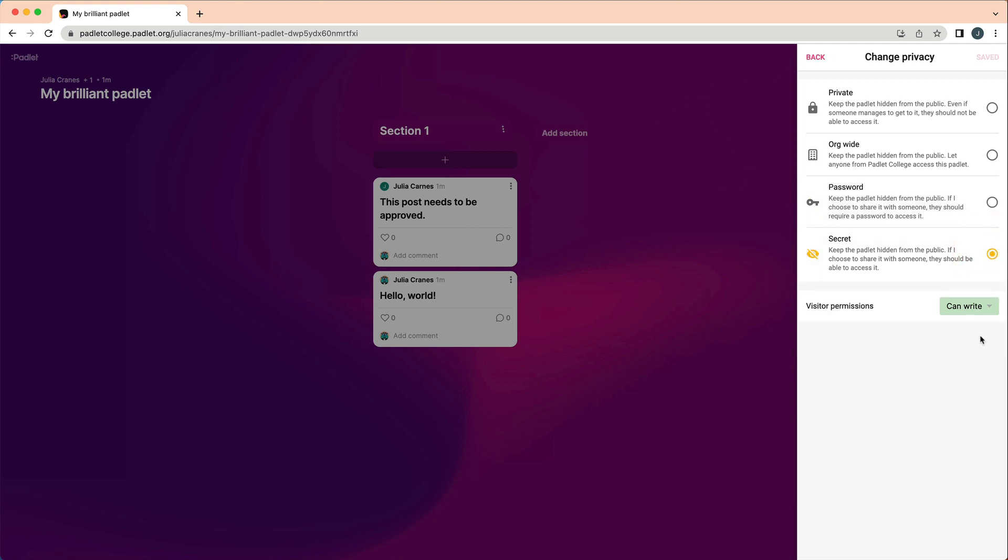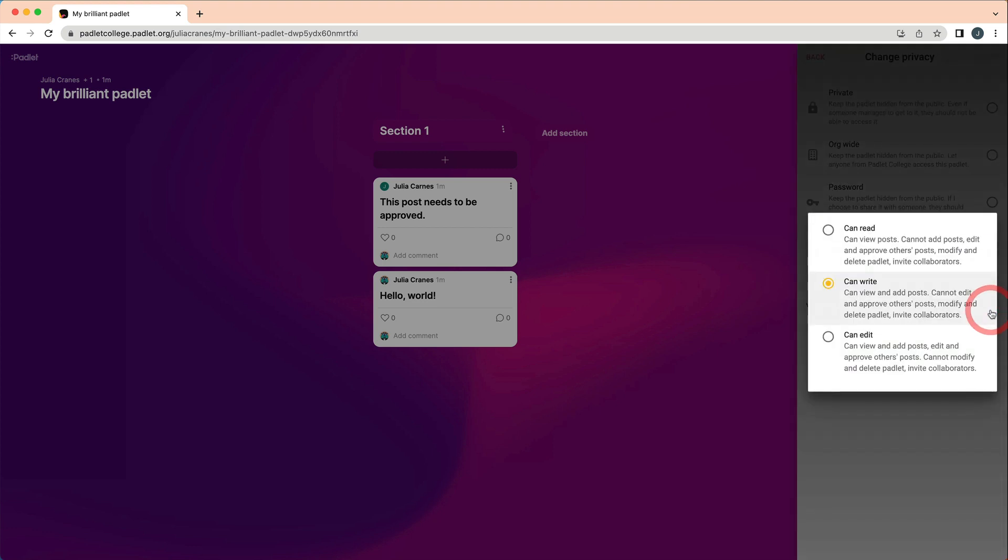Make sure the visitor permissions match your needs. If students only need to read your Padlet, you can change the permissions to Can Read. If you want students to post on your Padlet, make sure the permissions are Can Write.